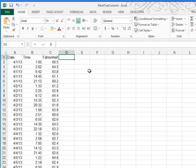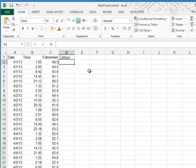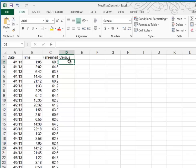In column D, they asked me to type the heading Celsius and then to type a formula that will convert the Fahrenheit temperature in column C to Celsius. And they give us a formula to do it. But I'm going to take advantage of another function, a built-in function in Excel called the Convert function.